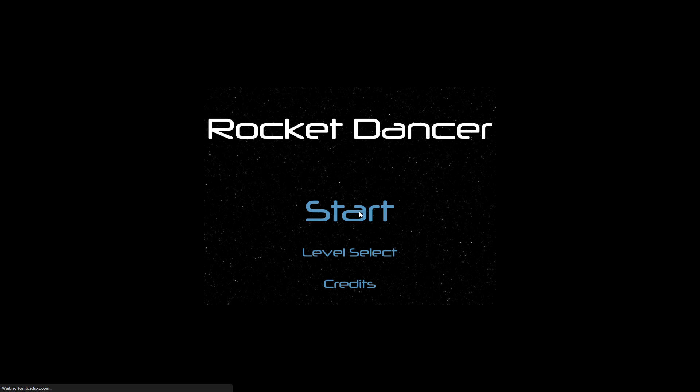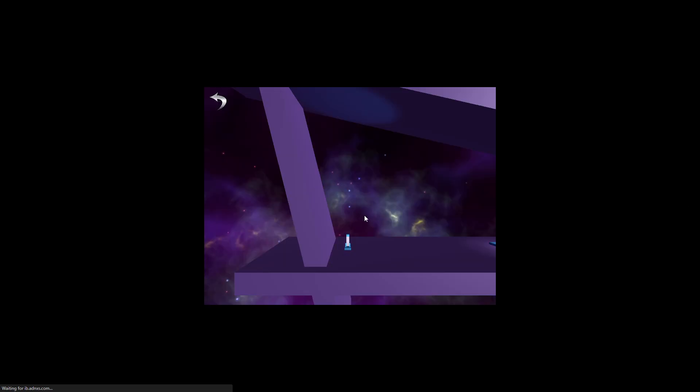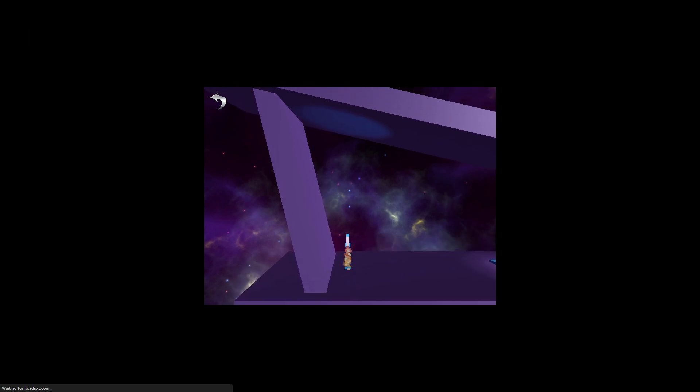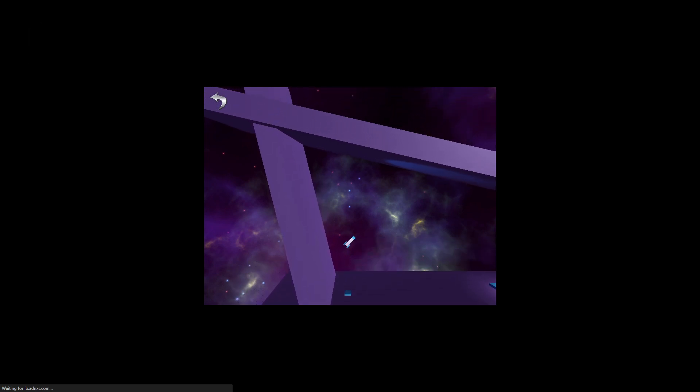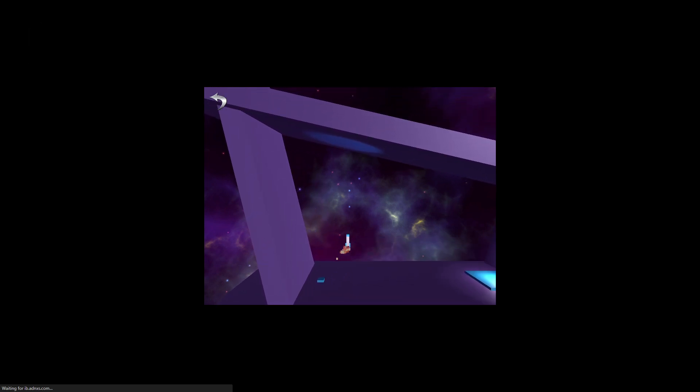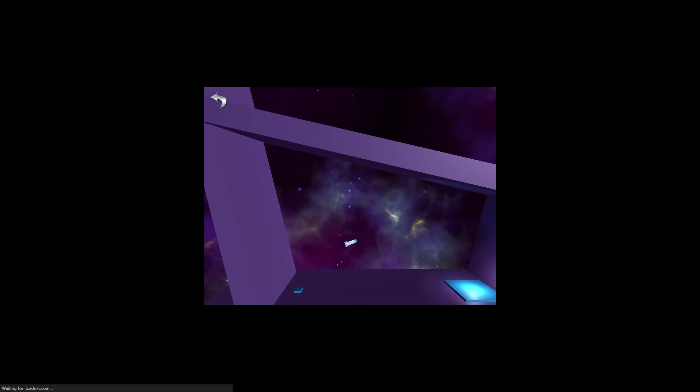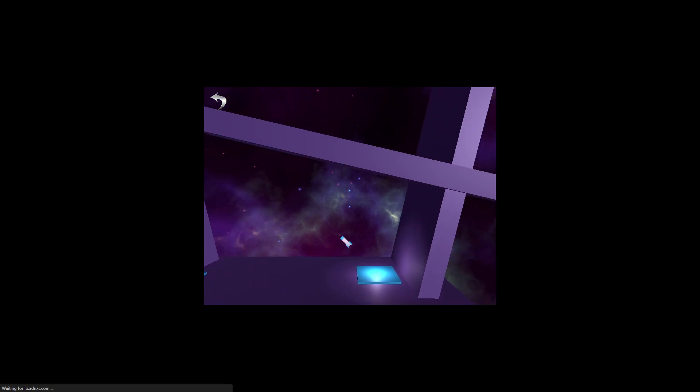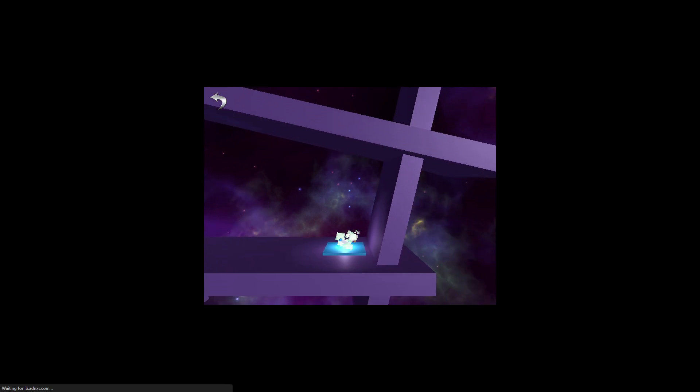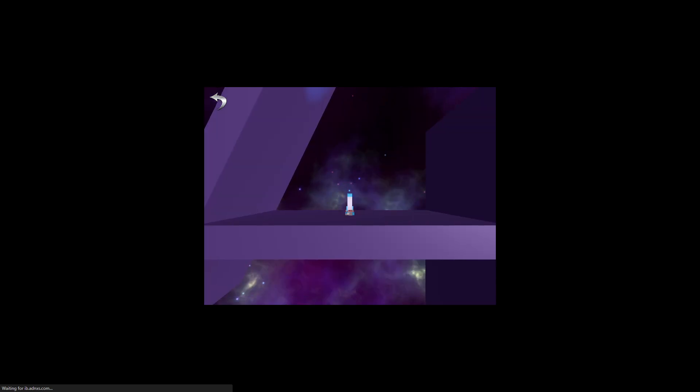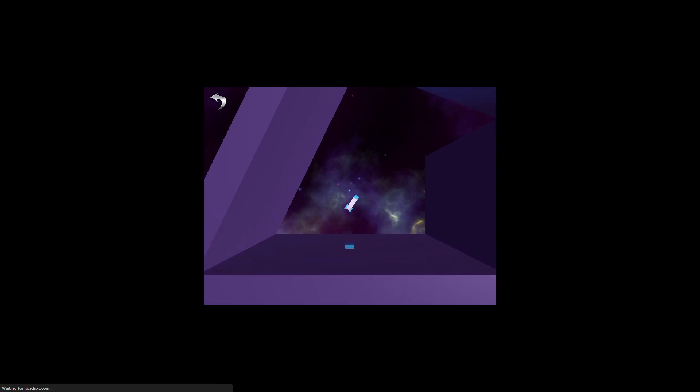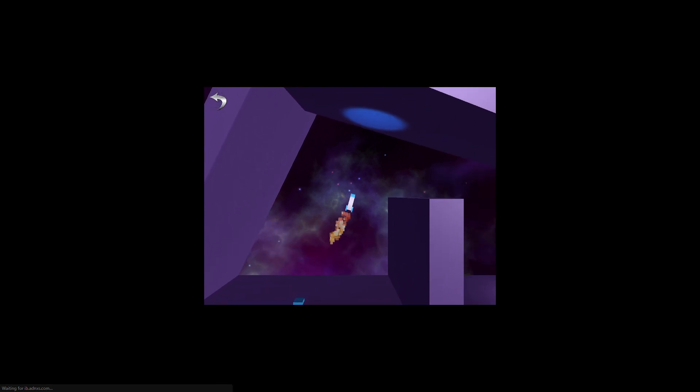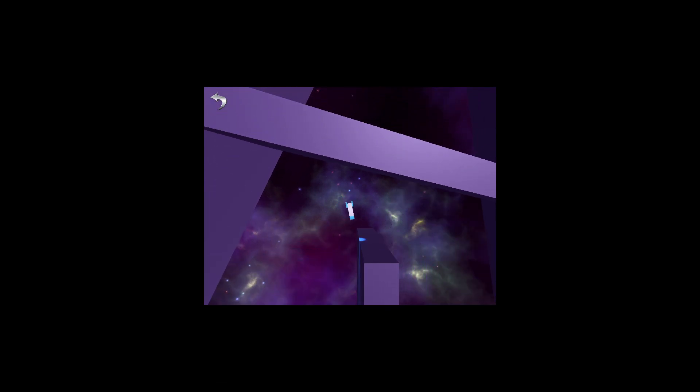What's up gummy friends, my name is gummy bear and welcome back to Rocket Dancer. Now you may be wondering why am I playing this game? Didn't I finish it on the channel like years ago? Some of you probably don't even know this game. The answer to all those questions is yes, I did finish this game, but I just wanted to make this video because...